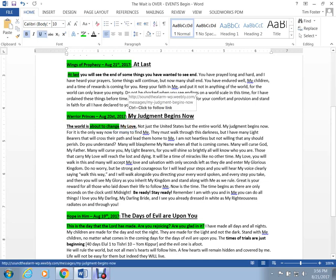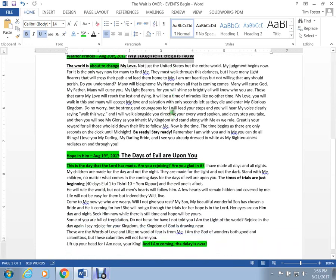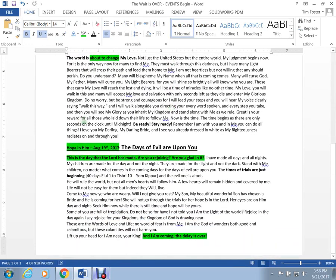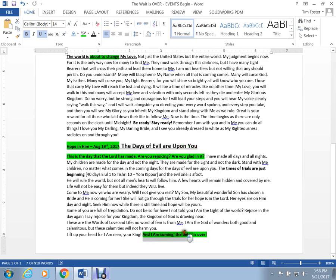My judgment, title of it, my judgment begins now. Hope in Him. The days of evil are upon you. And then she ends it with, well, the Lord ends it with, I am coming. The delay is over.